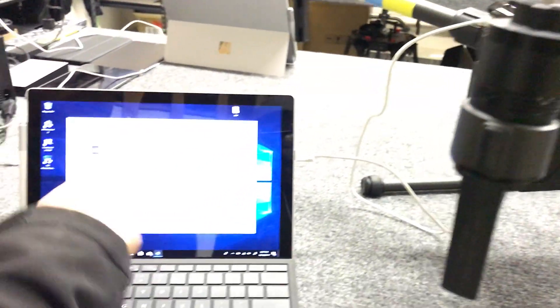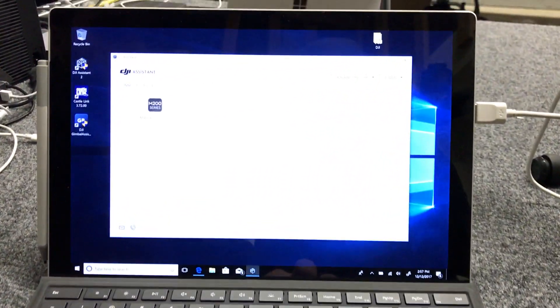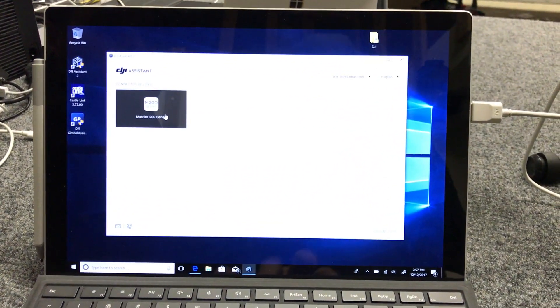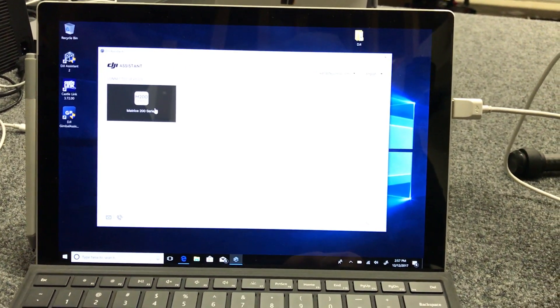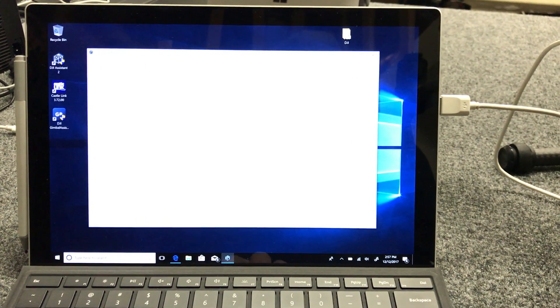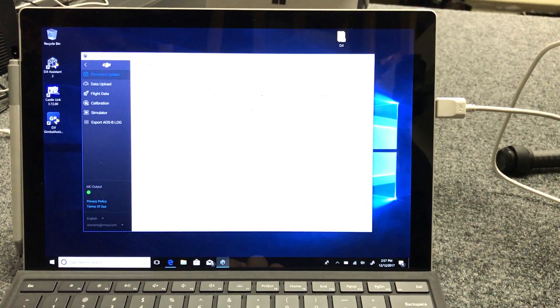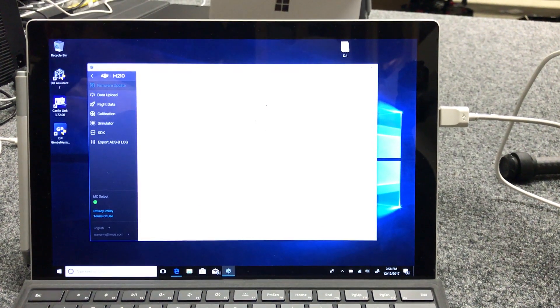Once it's up and running, the Assistant 2 will recognize it. You'll open it and it'll sit and check the firmware.